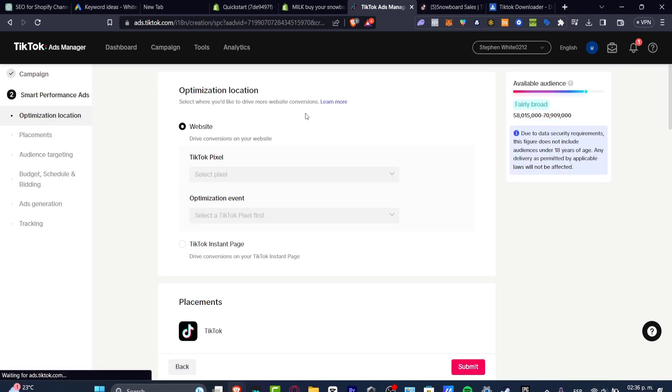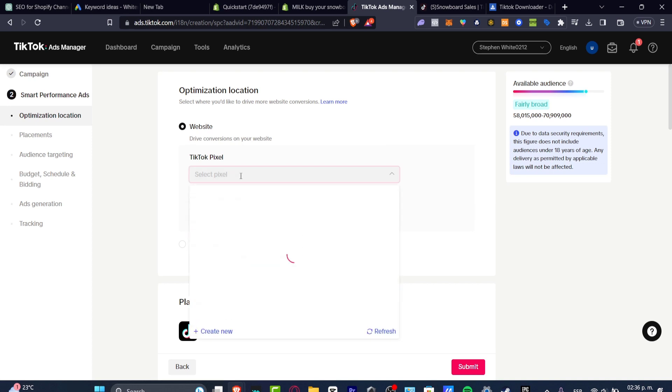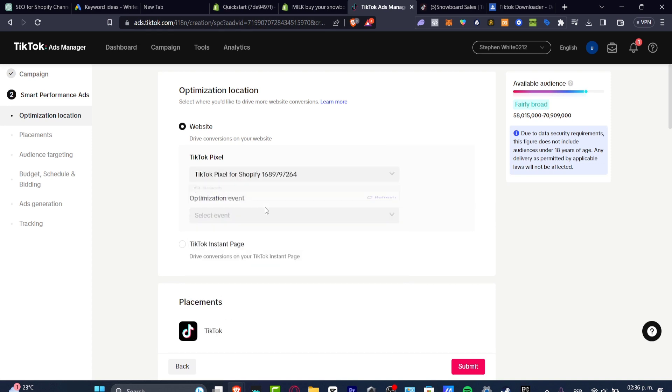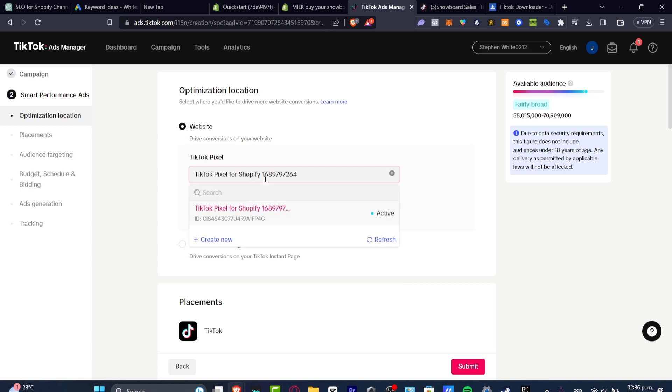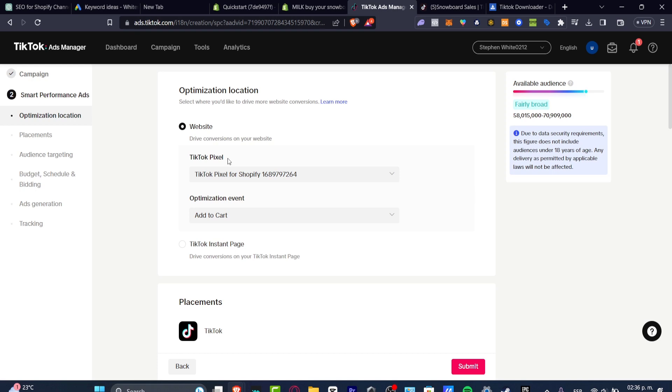Now we wanted to focus into a specific website, right? So here I can choose to add my TikTok pixel for Shopify, or I can get started with a new one. A TikTok pixel is going to be helping us to see what happens from a website into an actual conversion,